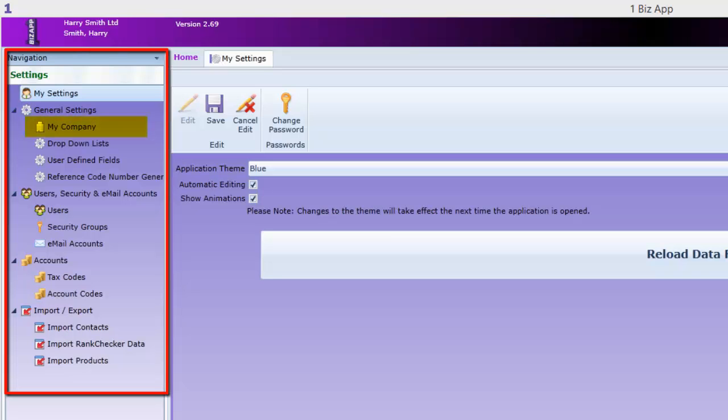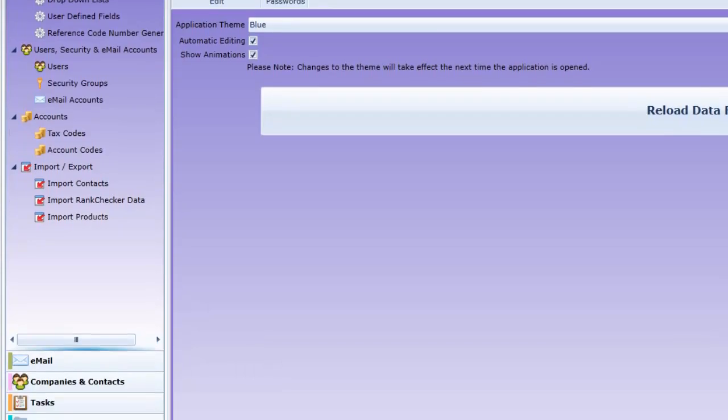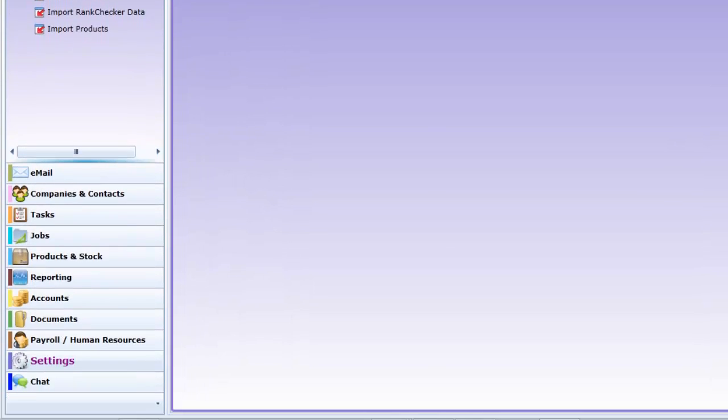Now, the main menu settings. Underneath this settings sub-menu is the main menu. All of OneBizApp's main areas are here and other videos cover all of these areas in detail.